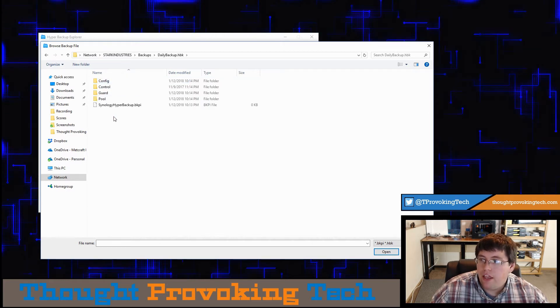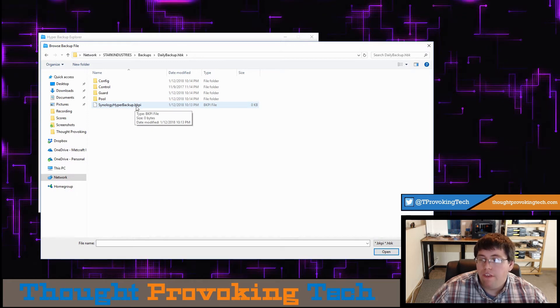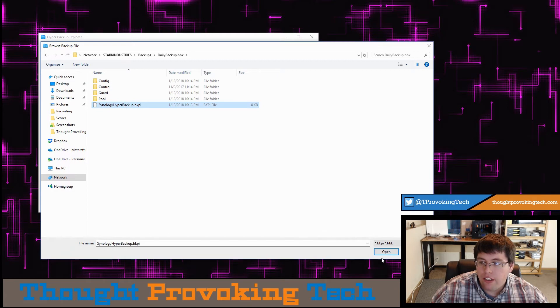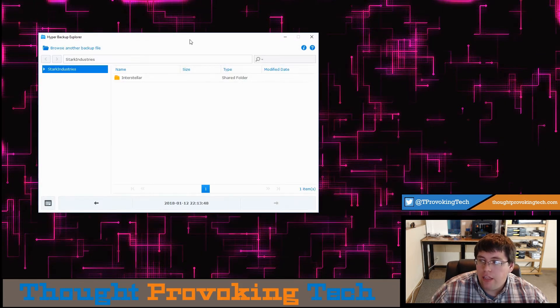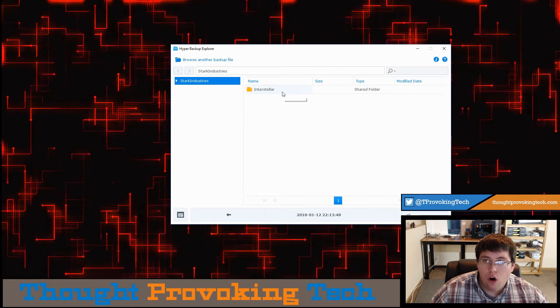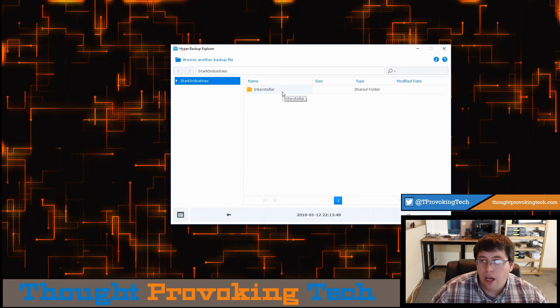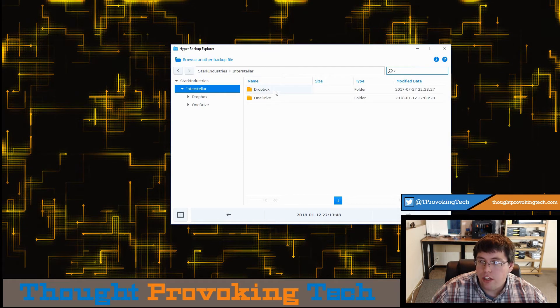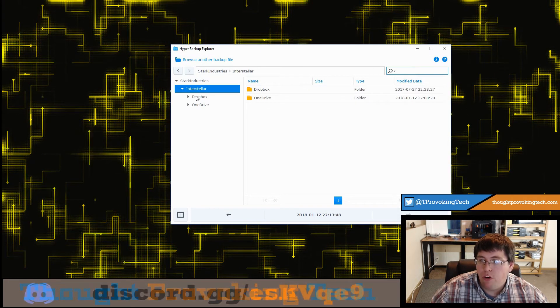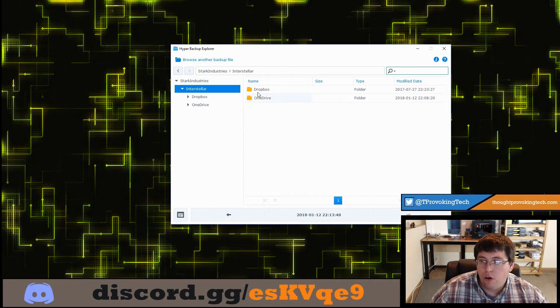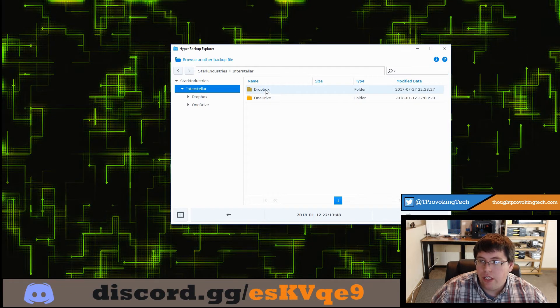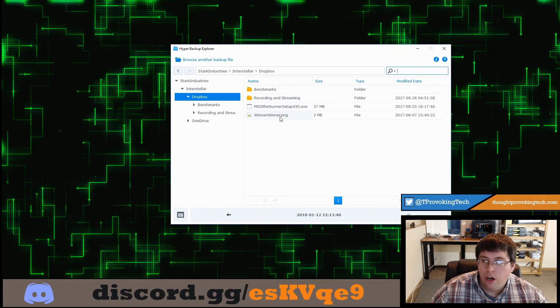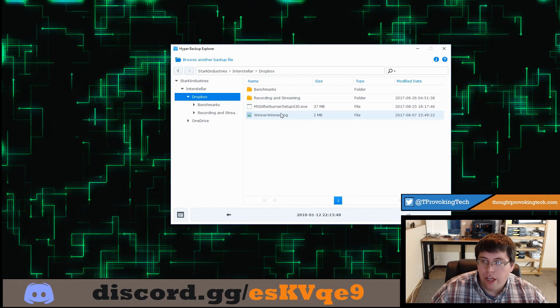Just click on the backup that you're trying to access the data from. Inside of that backup folder, you should see a .bkpi file. That is going to be the image file for your backup. So you want to click on that and then click on the open folder. At this point in time, it will now open that backup image, and you should be able to navigate through all the folders that you've chosen to backup for that image.